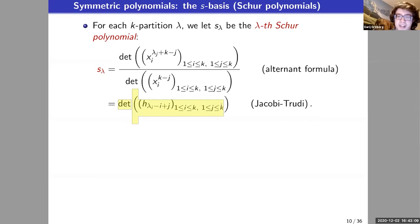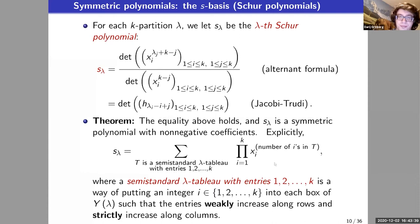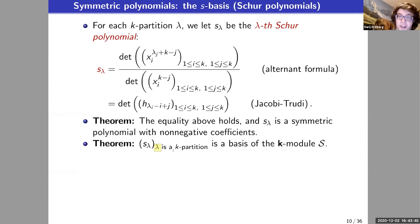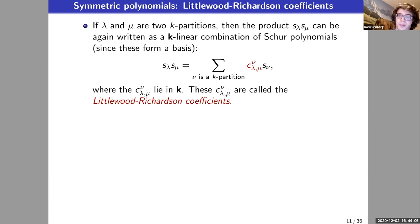For each k-partition lambda, the Schur polynomial s_lambda can be defined as a fraction: on top, a modified Vandermonde determinant; on the bottom, the actual Vandermonde determinant — and yes, this is a polynomial. Another way is the Jacobi–Trudi formula, which is a determinant in the h's. It is well-known that this yields a symmetric polynomial with non-negative coefficients. A third way is via semistandard Young tableaux. If you restrict lambda to k-partitions you get a basis of S. Moreover, when you multiply two Schur polynomials you can expand the result in Schur polynomials with non-negative integer coefficients called Littlewood–Richardson coefficients c_{lambda,mu,nu}.